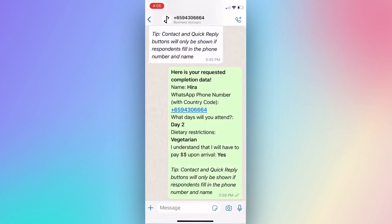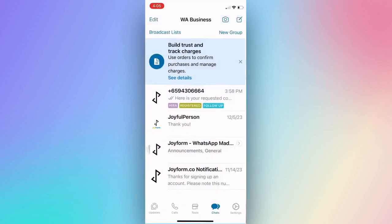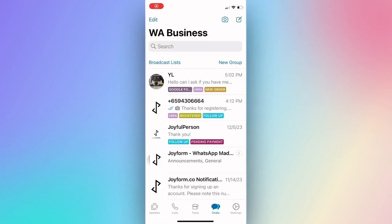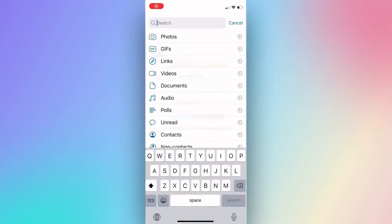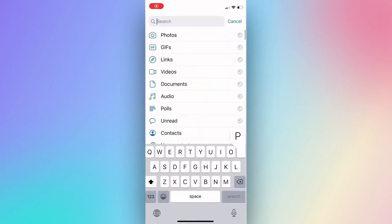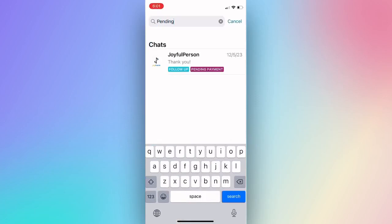Once done, you would see your chat tagged with the labels. With labels on your WhatsApp chats, you can now easily search and find the status of the conversation.